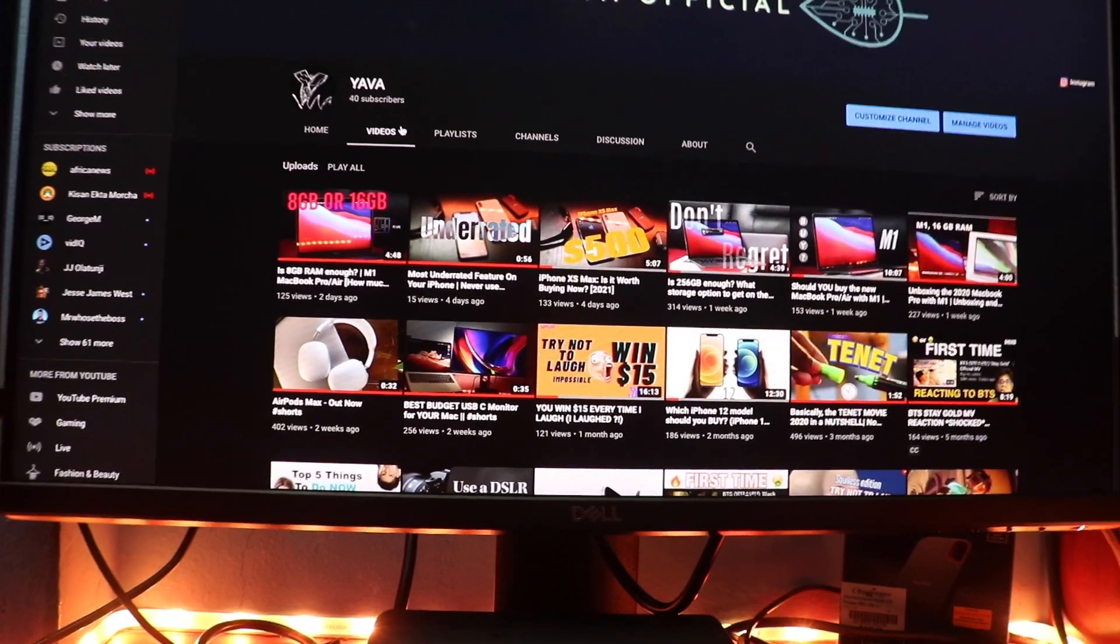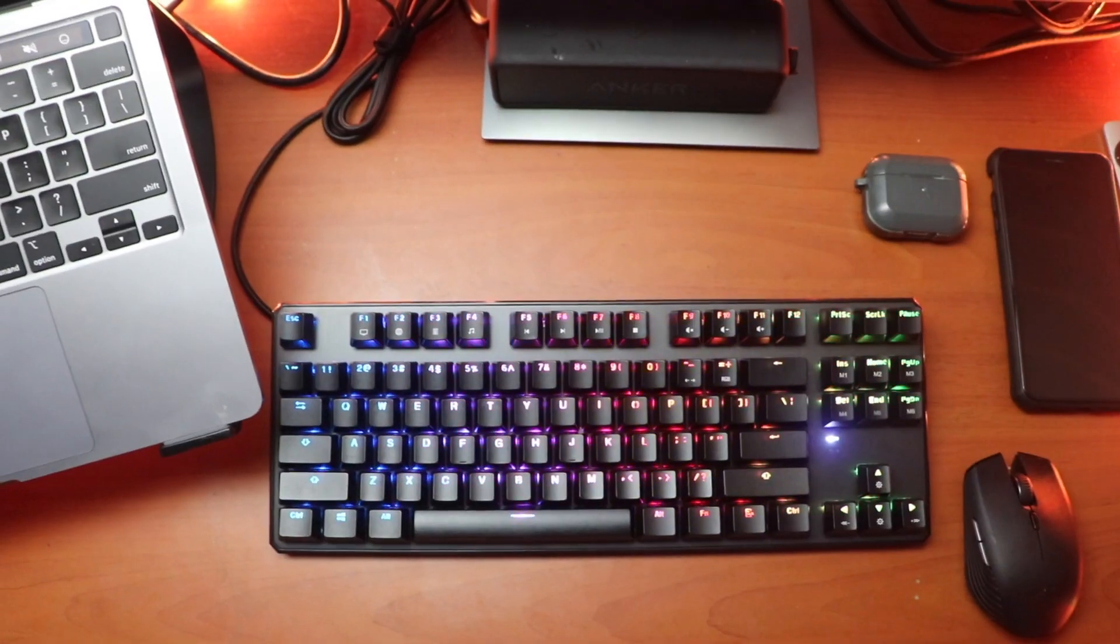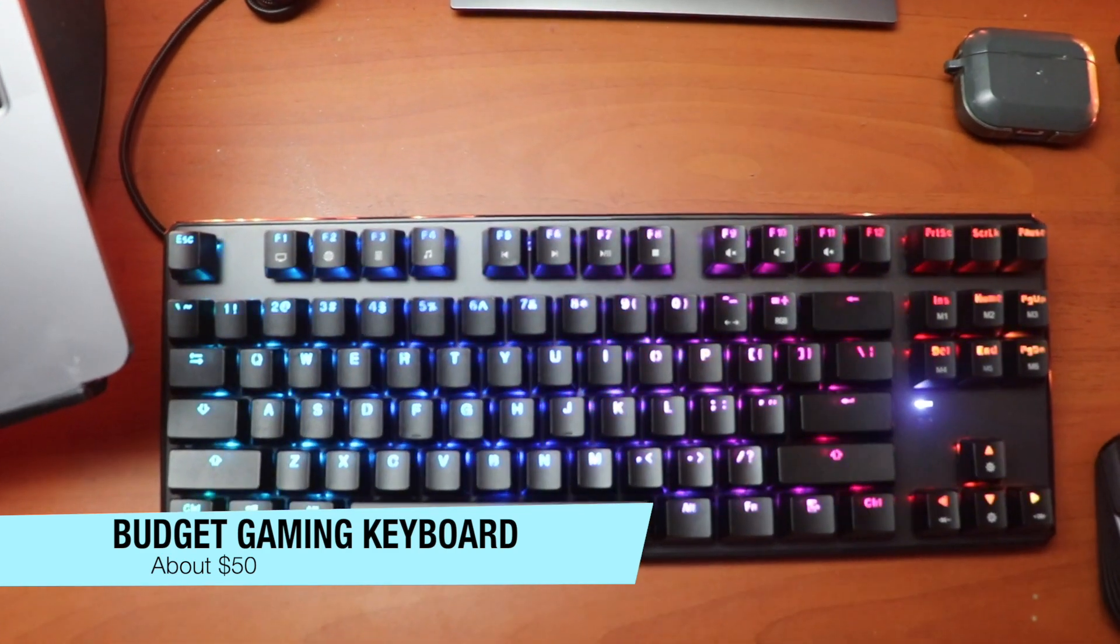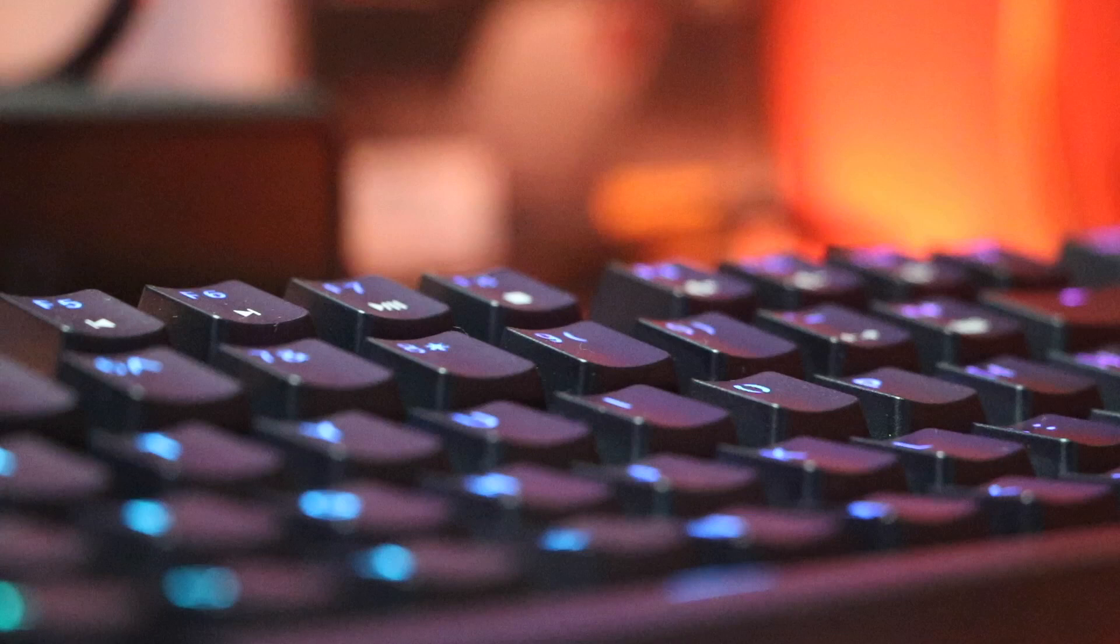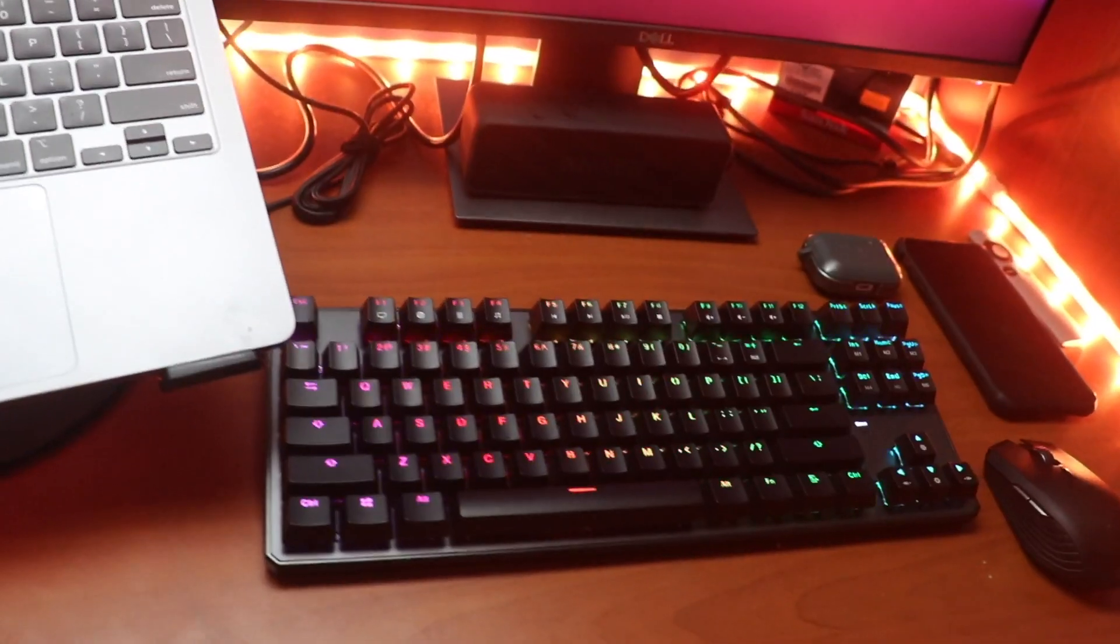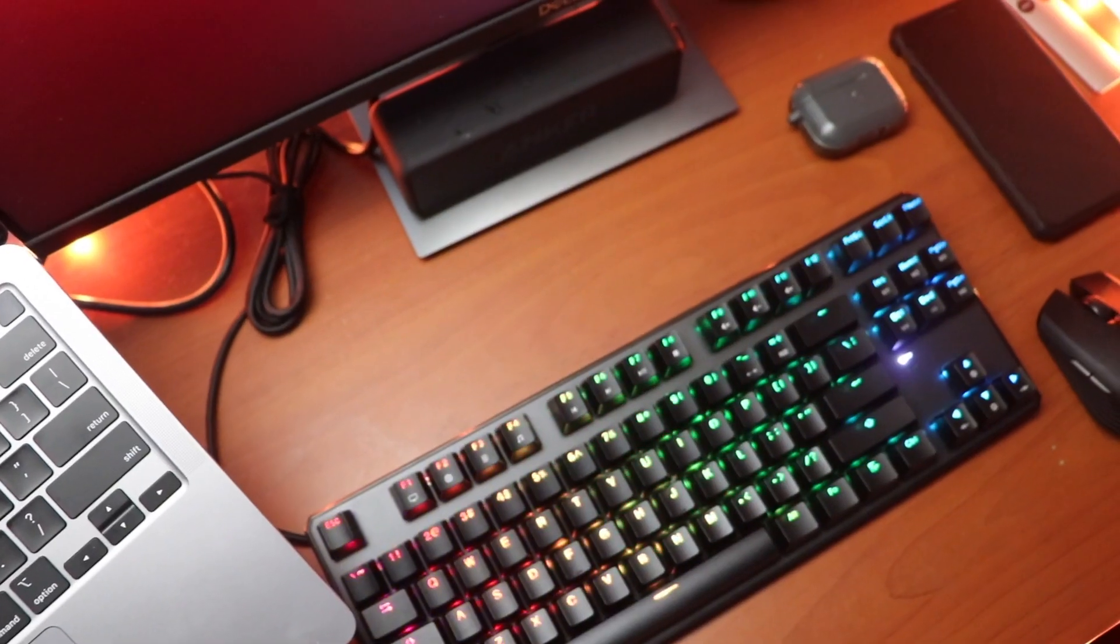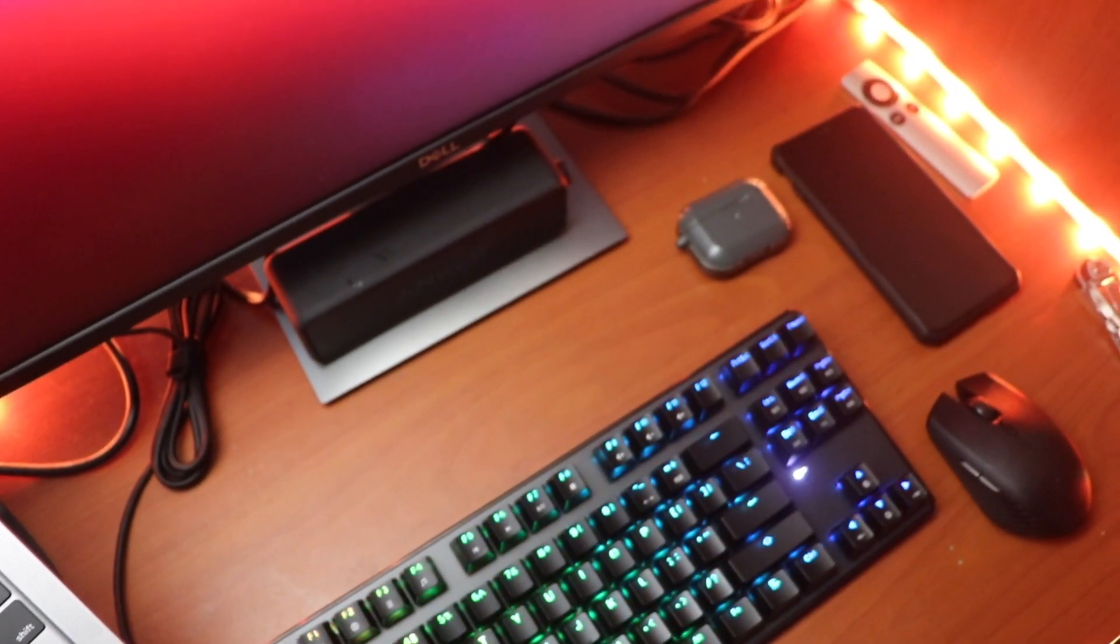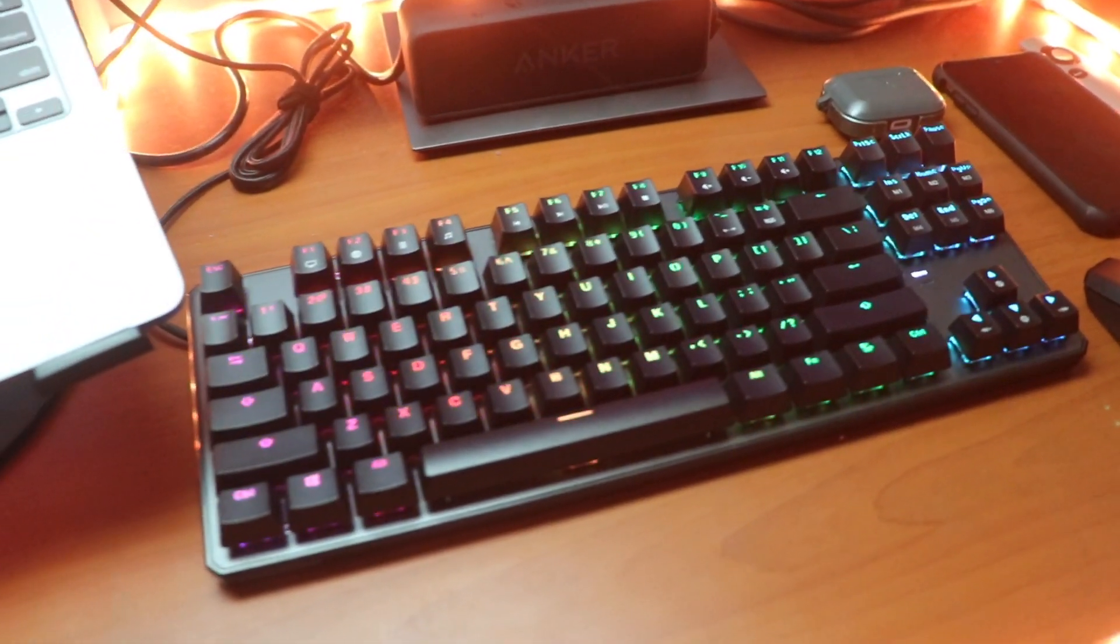Next, let's take a look at the keyboard. The keyboard we have here is just one of those cheap gaming keyboards that you can buy online, usually retailing for less than $40. The one we have has mechanical switches and RGB.